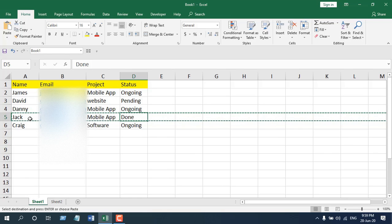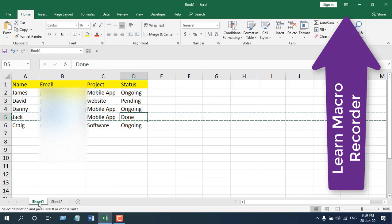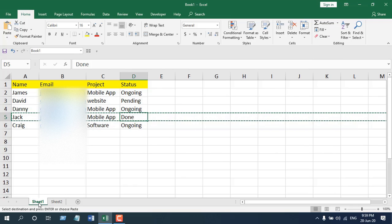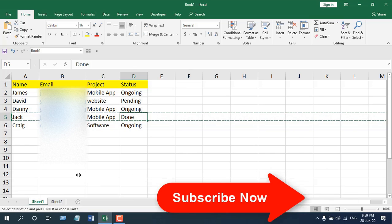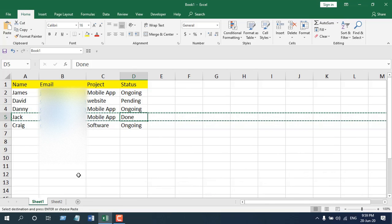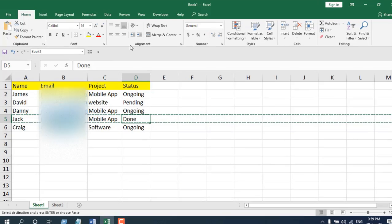We're going to transfer data from Sheet 1 to Sheet 2 using the macro recorder. I've talked a lot about the macro recorder — you can check our VBA programming course for the basics. In this tutorial I'm going to show you the advanced use of the macro recorder.